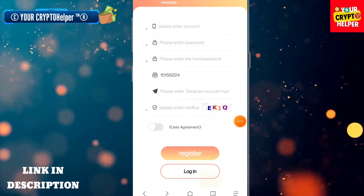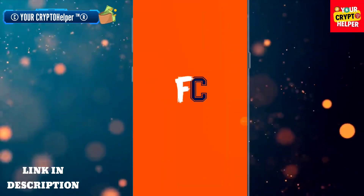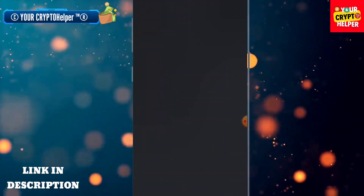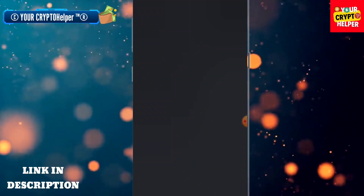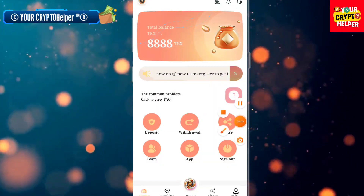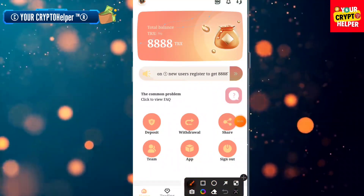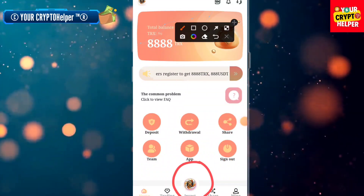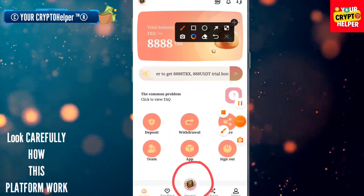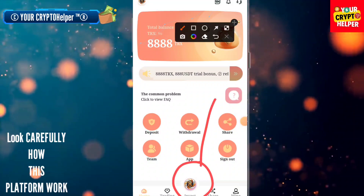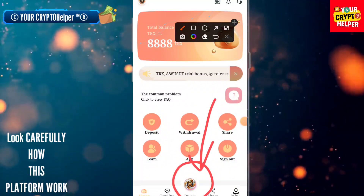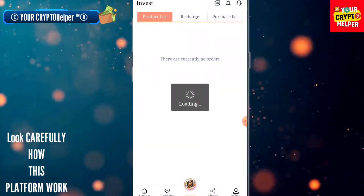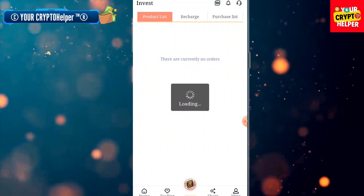After registering successfully, you can get 888 TRX absolutely free. Now I will describe the investment section. Click on the investment symbol and you will see the investment plans. There are many investment plans available on this platform.